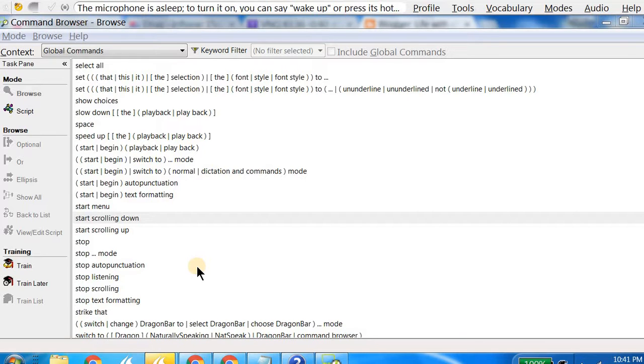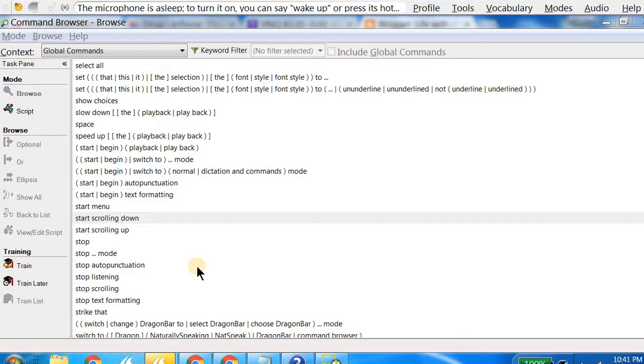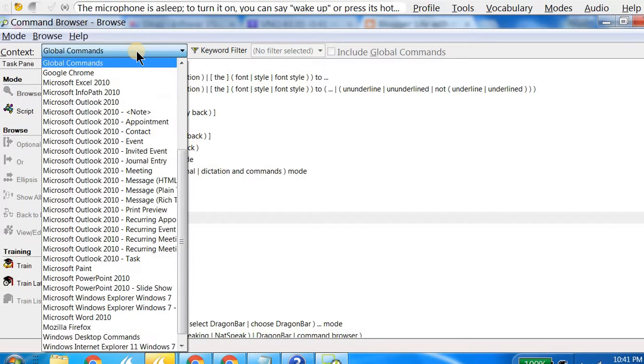Let me have a quick overview on the Command Browser. As you can see, this window has various sections. One is the context, and right now you're seeing the global commands. If I click on it, then you would see various applications.